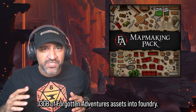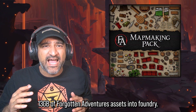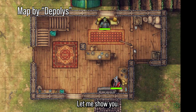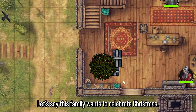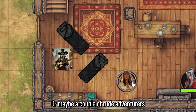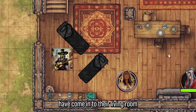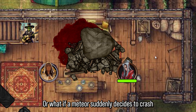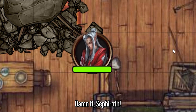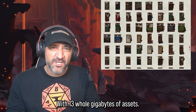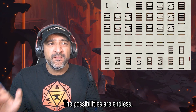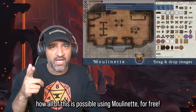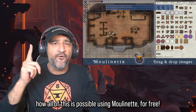I just discovered how to get 13 gigabytes of Forgotten Adventures assets into Foundry. Let me show you. Let's say this family wants to celebrate Christmas, or maybe a couple of rude adventurers have come into their living room and want to set up a camp. Or what if a meteor suddenly decides to crash through the ceiling? With 13 whole gigabytes of assets, the possibilities are endless. Today I'm going to show you how all of this is possible using Moulinette for free.